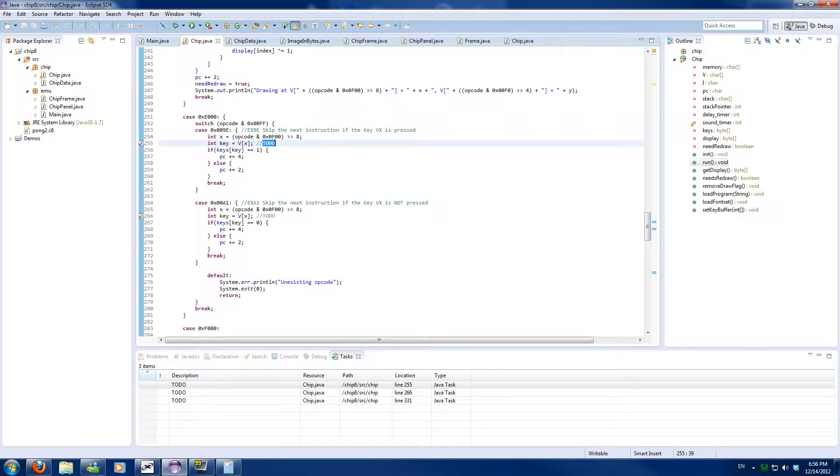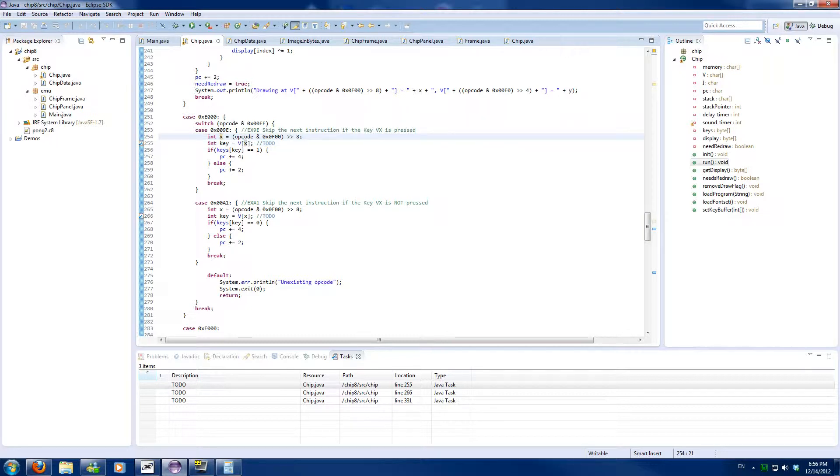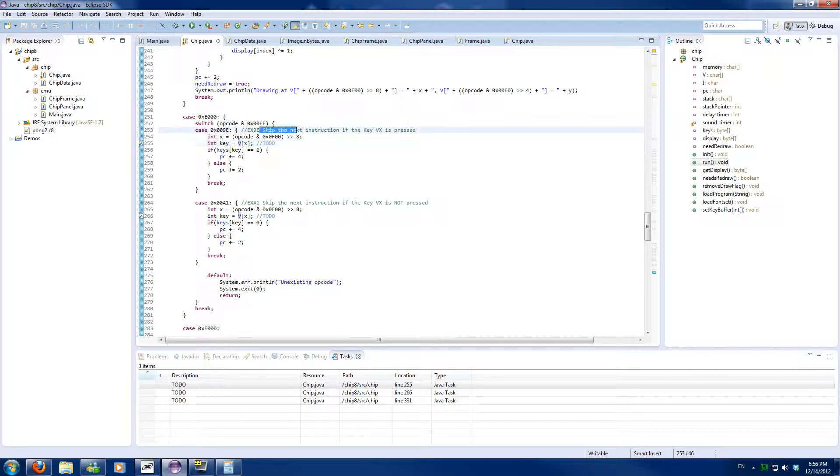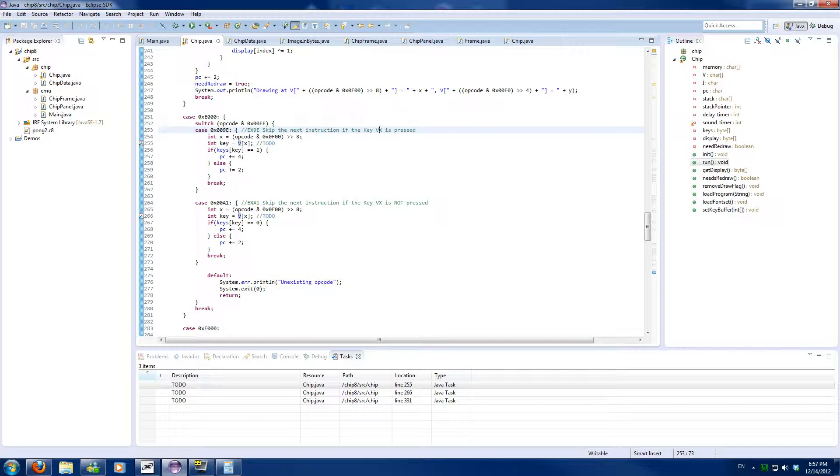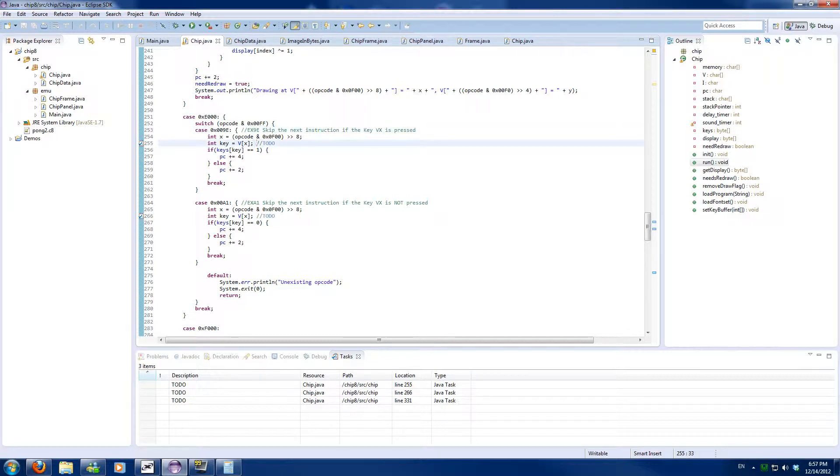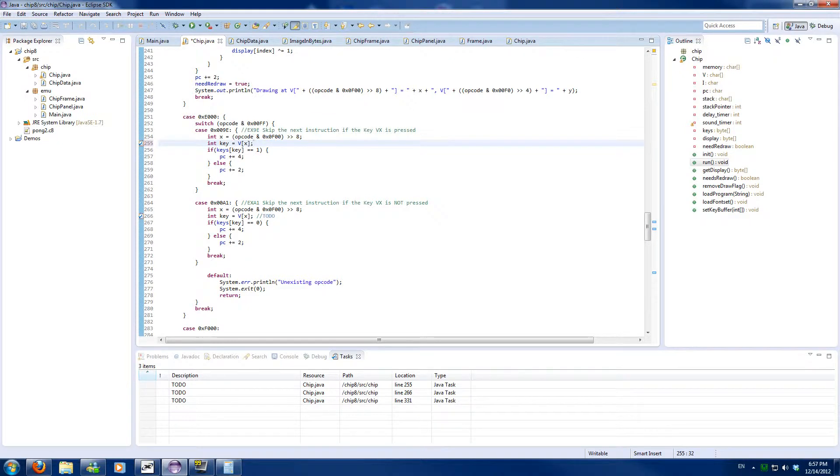And the keyboard didn't work because I wrote this as the key instead of the actual value of Vx. As it says skip the next instruction if key Vx is pressed, and I made if key X is pressed. So I've changed that on both checks.